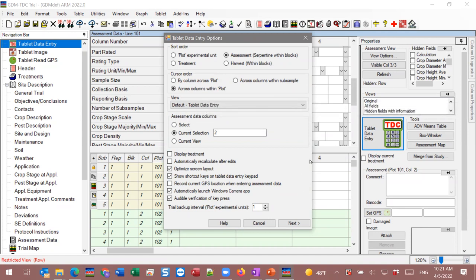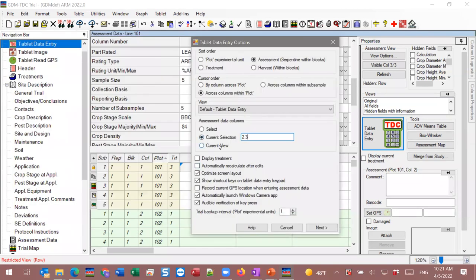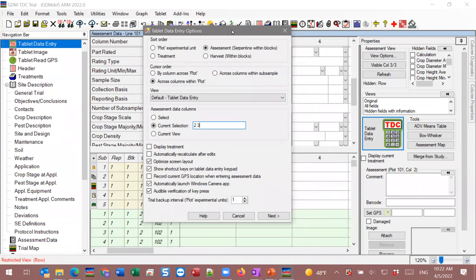The next option is which data columns we're going to rate. You can choose Select — and ARM will display the data editor to click which assessments to take — or if you know ahead of time, you can type in the column numbers (e.g., 2 and 3) or a range like 2 through 8. Or if you've applied a column filter to your view, you can leverage the current view. Most options you just take the default as the best way to handle TDCX.